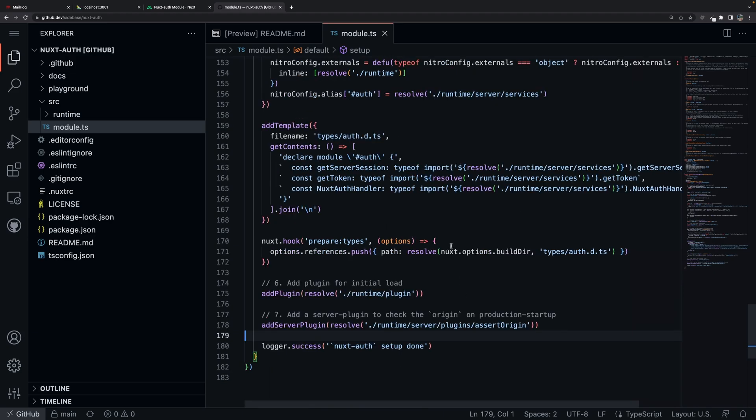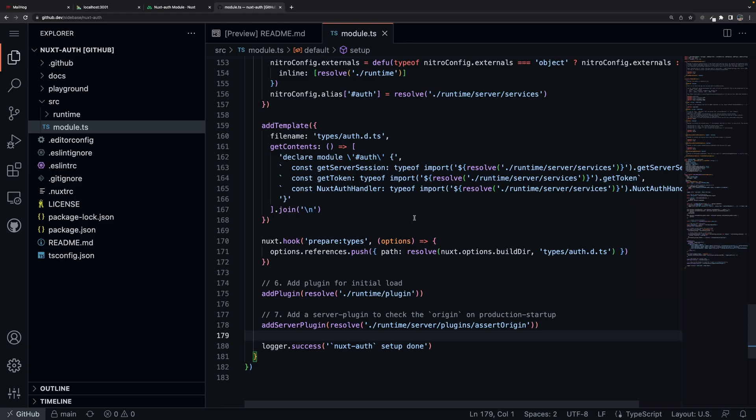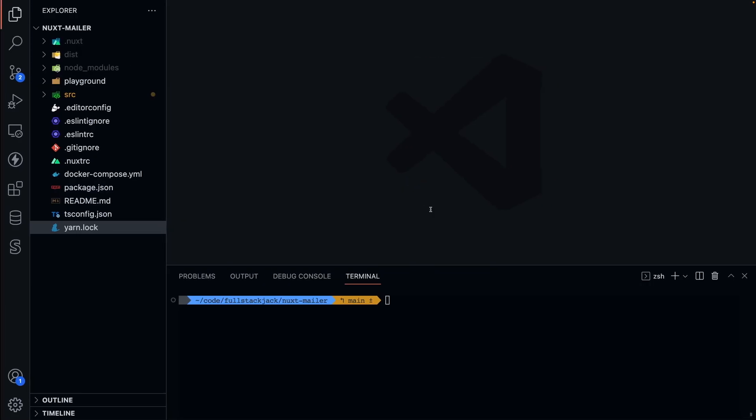Also, to get that sweet type hinting, they use the add templates, and then they added all of the templates to a types slash auth. Those were the main things that I needed in order to make my app work, so once I figured that out, then I was ready to start, so I ran the little command in order to start the module or to create the module locally.